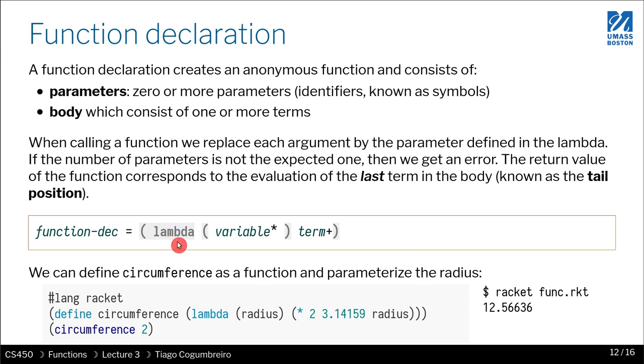Usually in other languages you give a name to a function. You say this is function f, like the sine function, and then you do something in the body of the function.